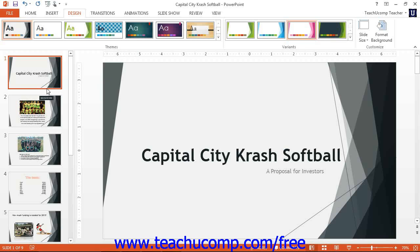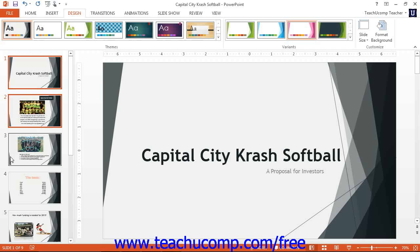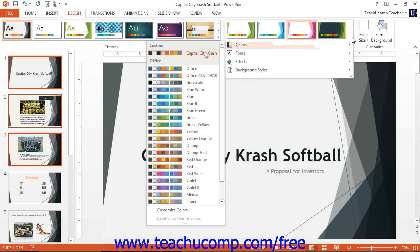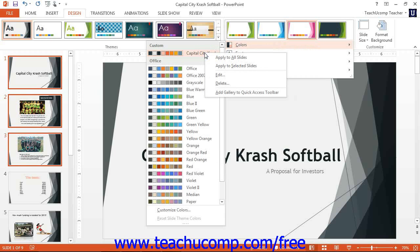If you want to apply a theme to only the first three slides, hold down the Shift key and make sure those three slides are selected. Next, navigate to the Colors panel, right-click on your custom design scheme, and either click Apply to All Slides or Apply to Selected Slides.